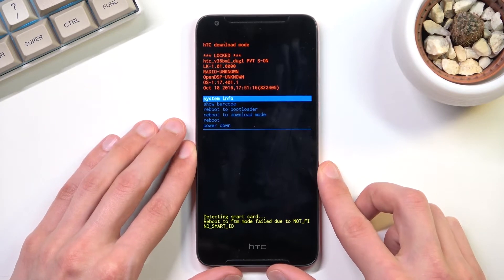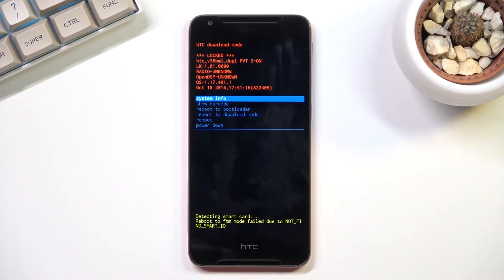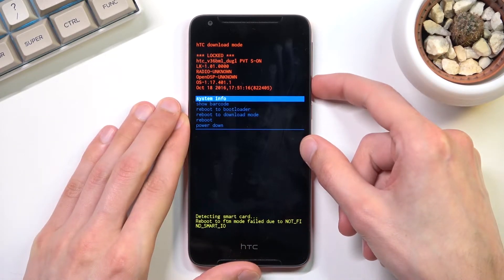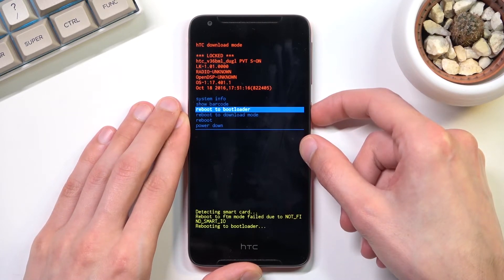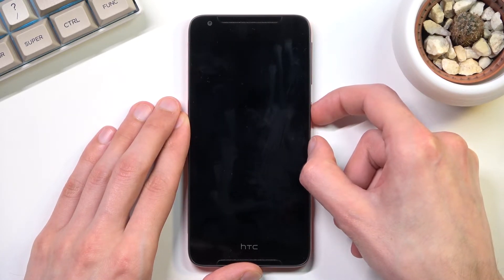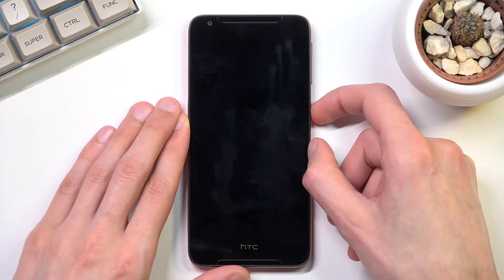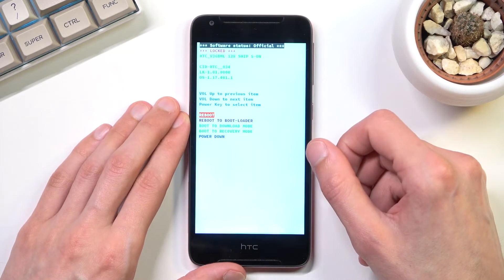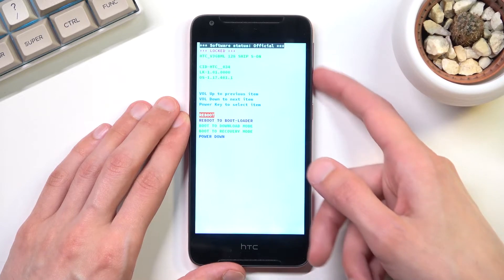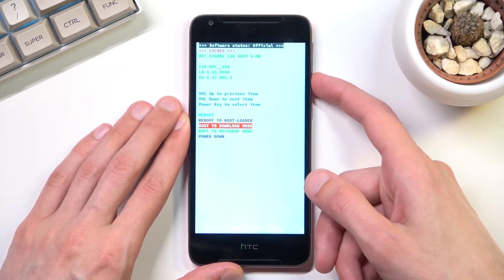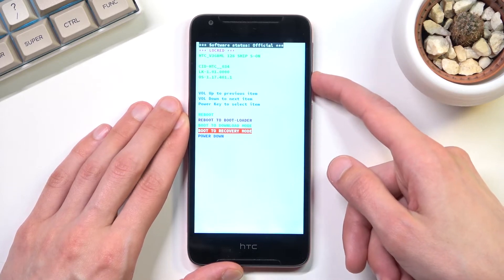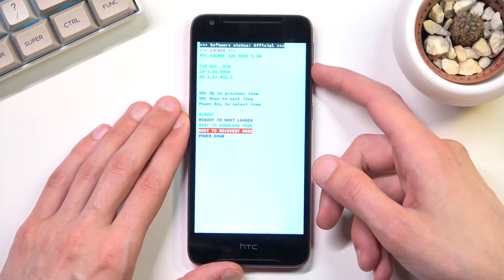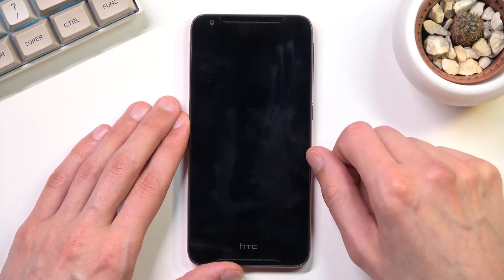For some reason it doesn't boot into recovery mode straight away, so last time I accessed it by going into the bootloader. From here, we're going to select recovery mode using the volume keys and confirm it with the power key.